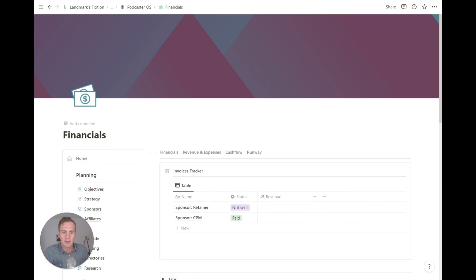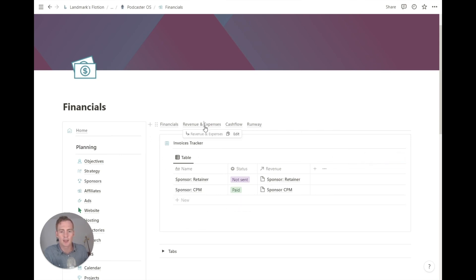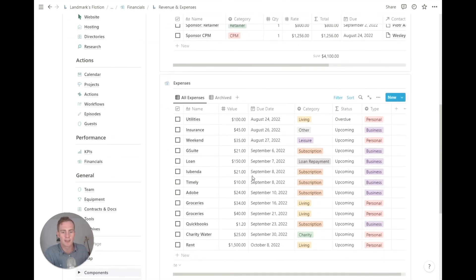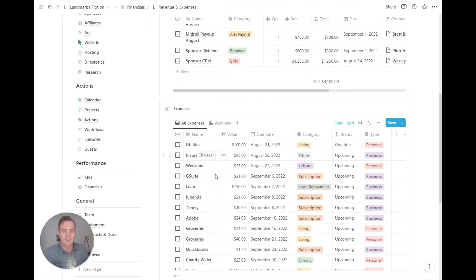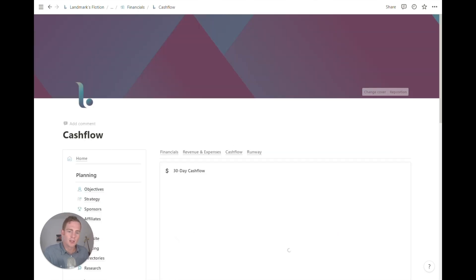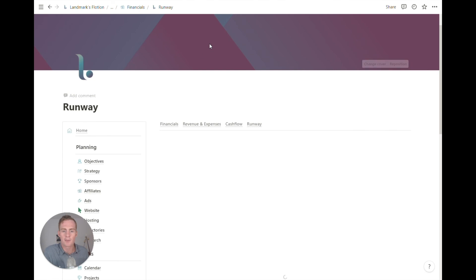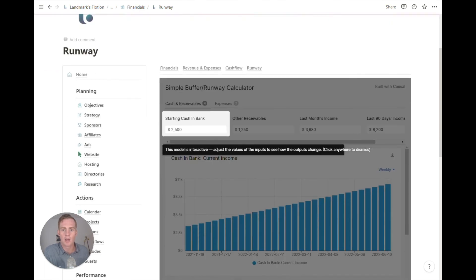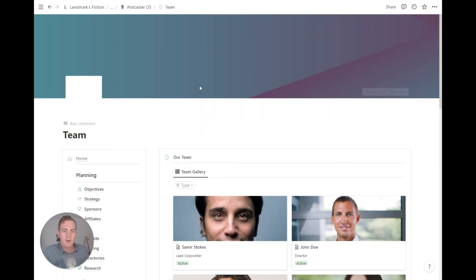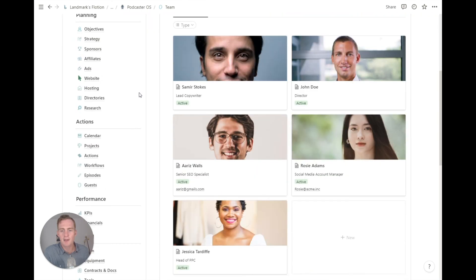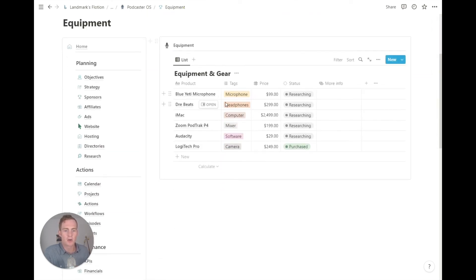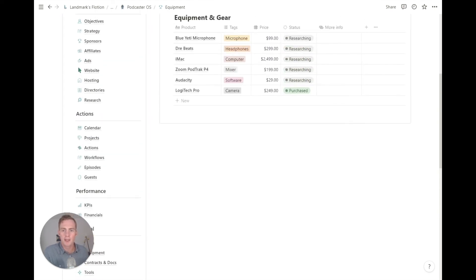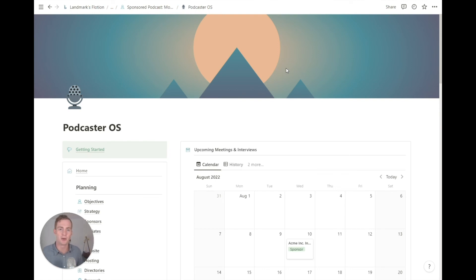Then we have a financials side of the podcasting business. So any invoices, if you are invoicing your sponsors, you can track that here. Total revenue items and expenses can be listed here as well. You can use this just for your business expenses, or you can also use it to track all your personal expenses if you're just running this podcast business by yourself. There's also a cashflow calculator and chart here, and then a runway if that's something that is relevant for how you're running your business. Team - if you are let's say hiring a video editor or someone to help with social media, you can list that here. Equipment - you can keep track of your equipment and gear with this simple table. Contracts and docs, tools, archives - these are also some more general pages to help you track inventory and things that are going on and tools that you're using in the business.